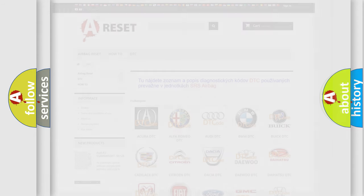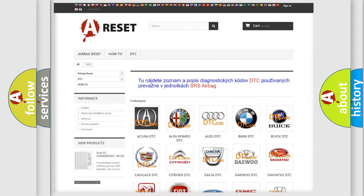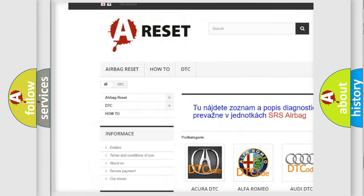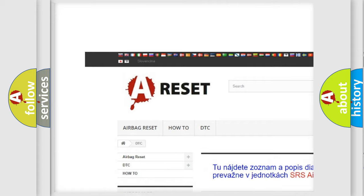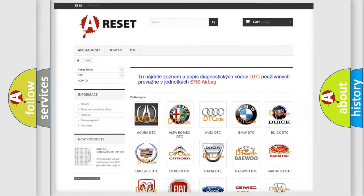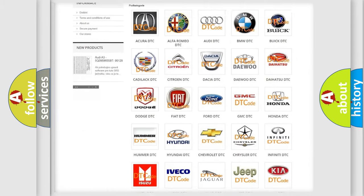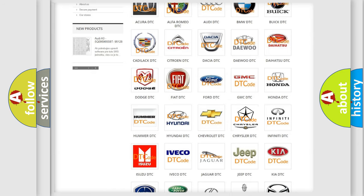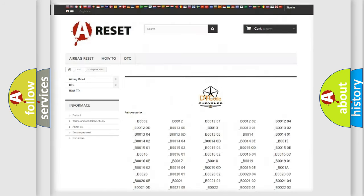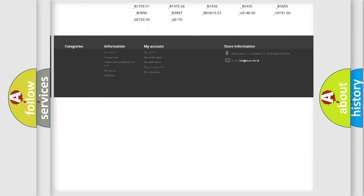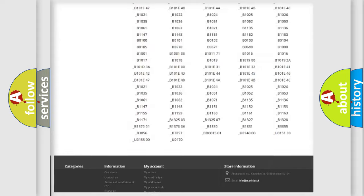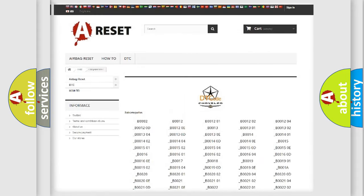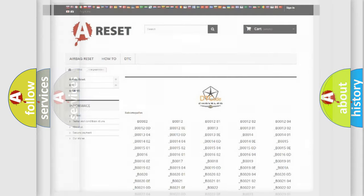Our website airbagreset.sk produces useful videos for you. You do not have to go through the OBD2 protocol anymore to know how to troubleshoot any car breakdown. You will find all the diagnostic codes that can be diagnosed in Chrysler vehicles. Also many other useful things.